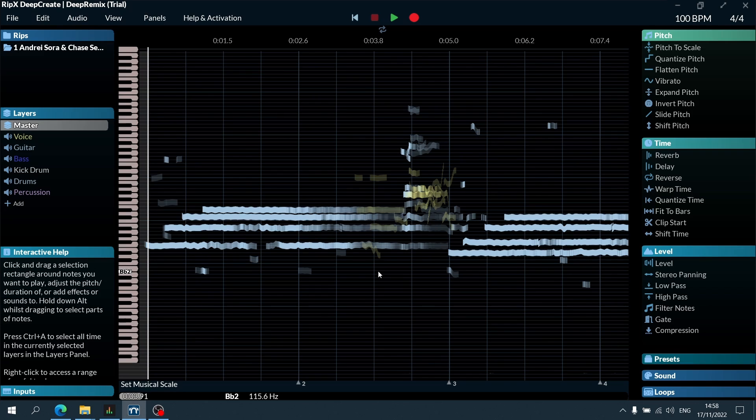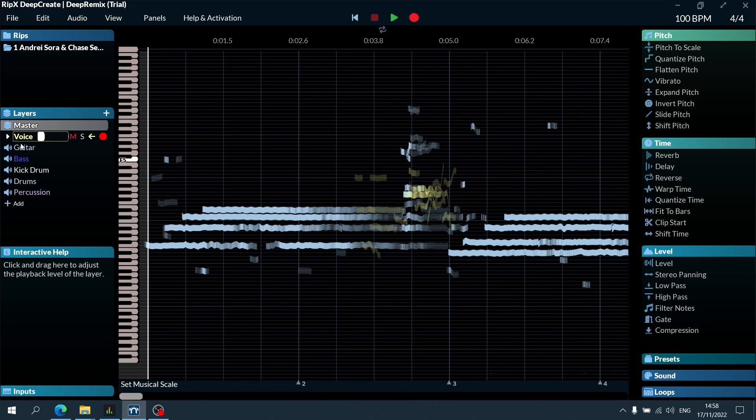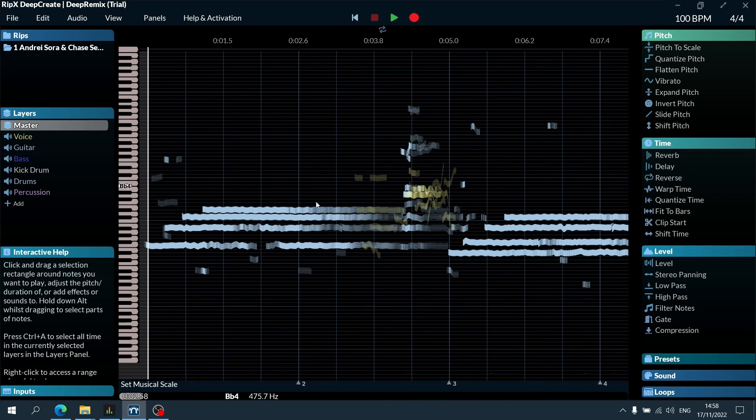That's all fine and good. Let's have a listen to the beginning of this and I'm going to show you what you can do for instance with the guitar layer.